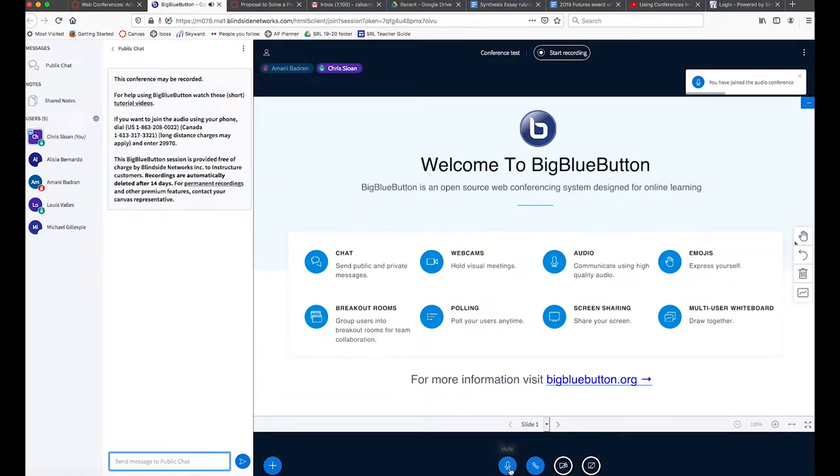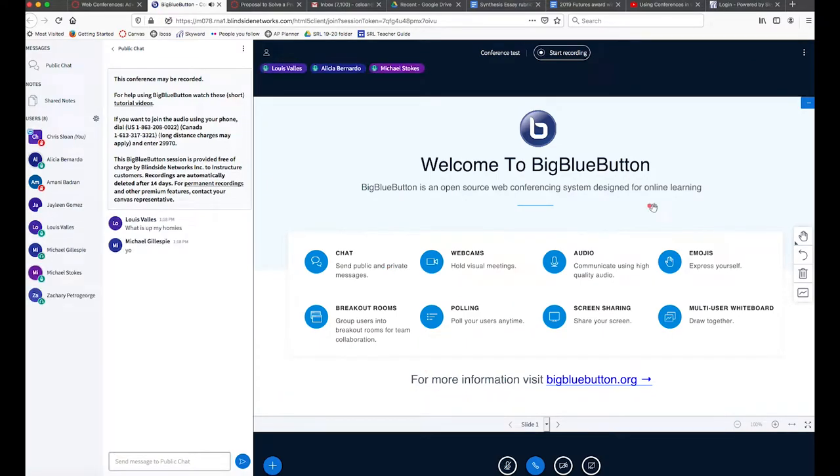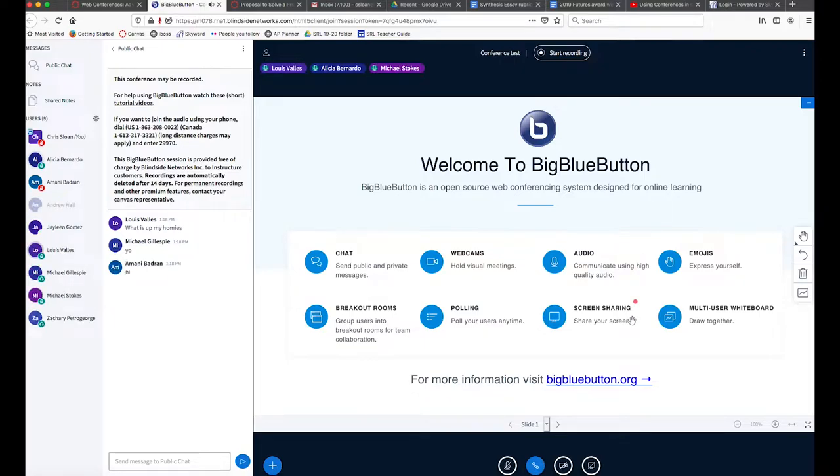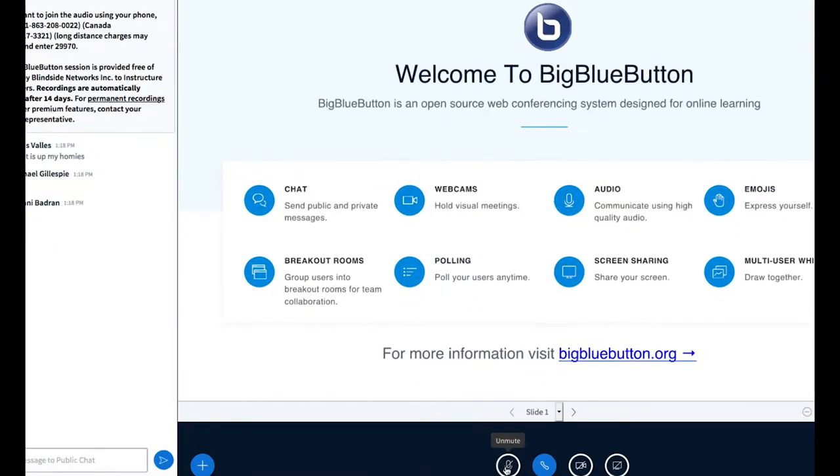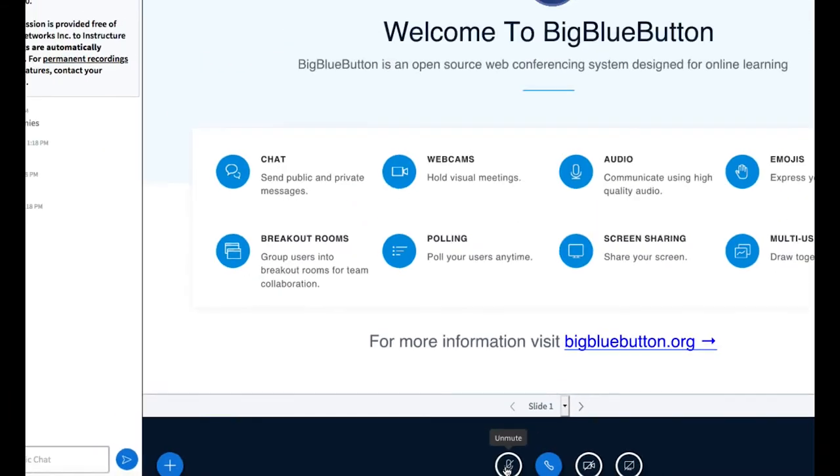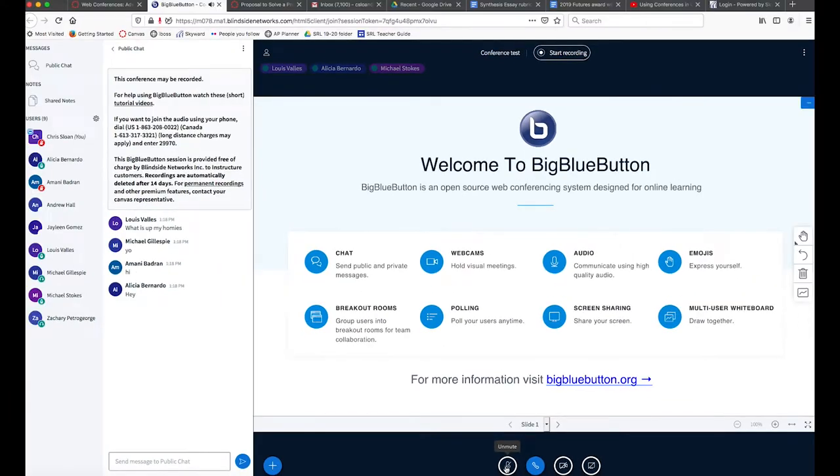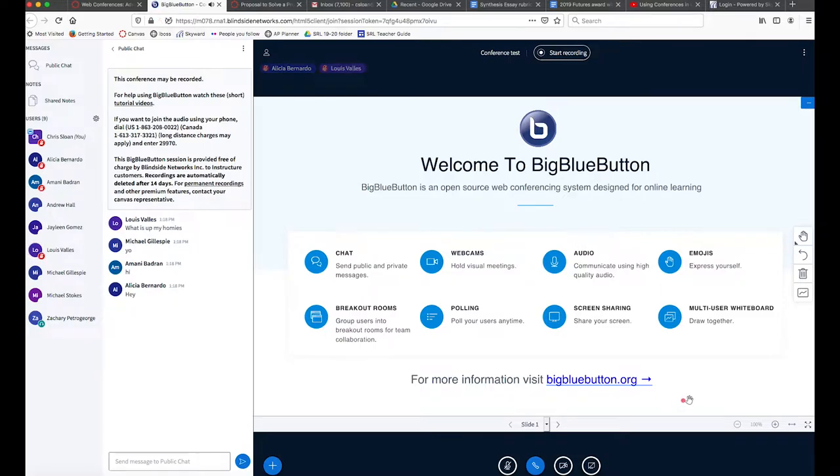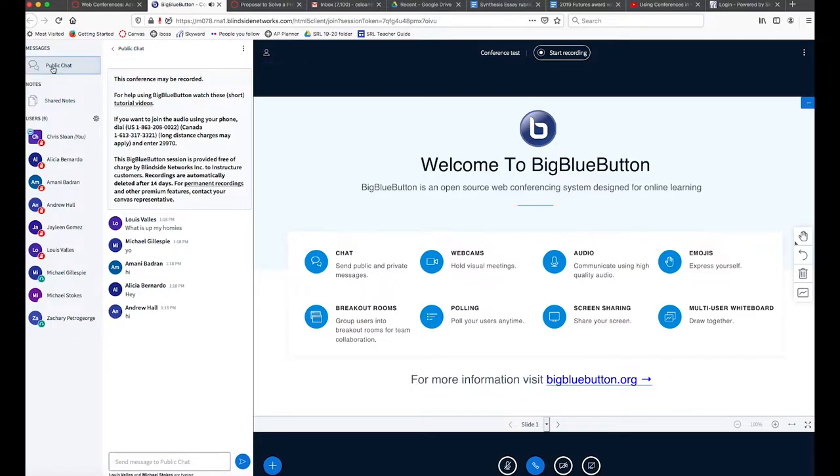The next thing you notice is there's a mute and unmute button by clicking the same thing there. That's really important because I think we want the students and ourselves to be able to not pick up distracting background audio.